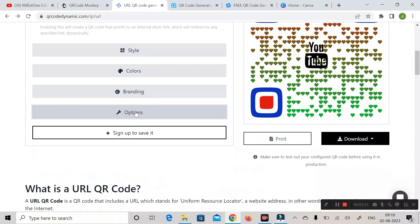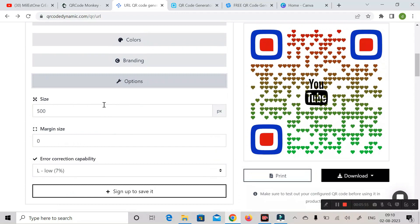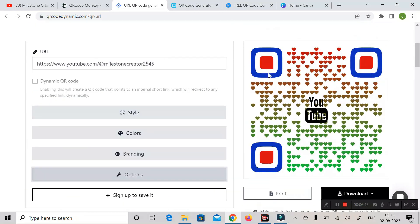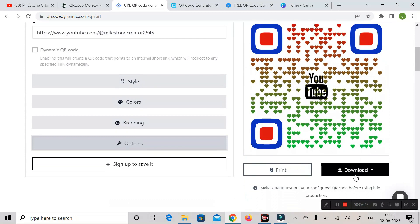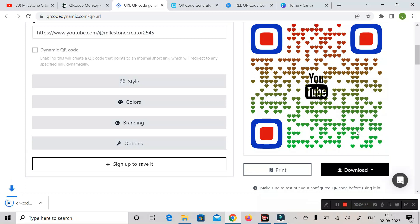Next is 'Options.' Click on it to expand. Here you can increase or decrease the pixel size, and you can also increase or decrease the margin size. Once done, click download and you can easily download your QR code.